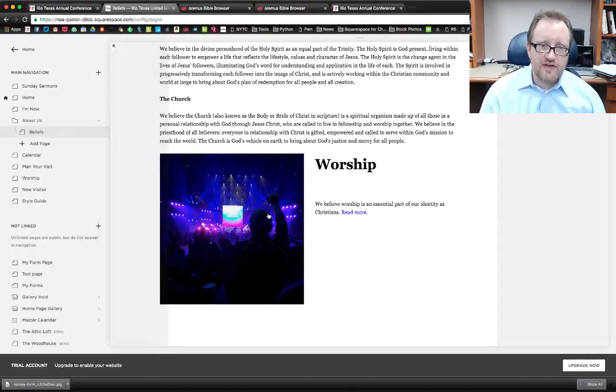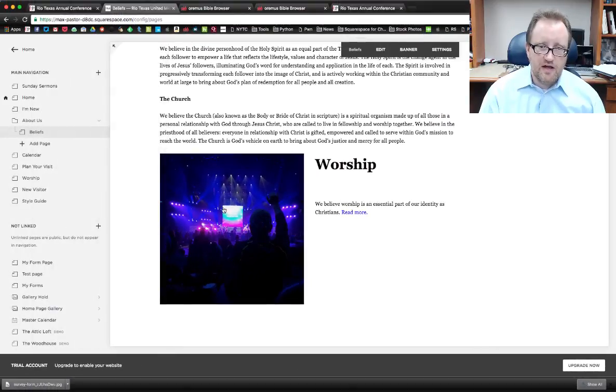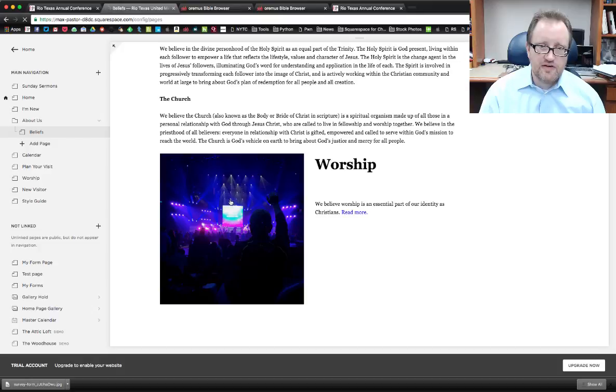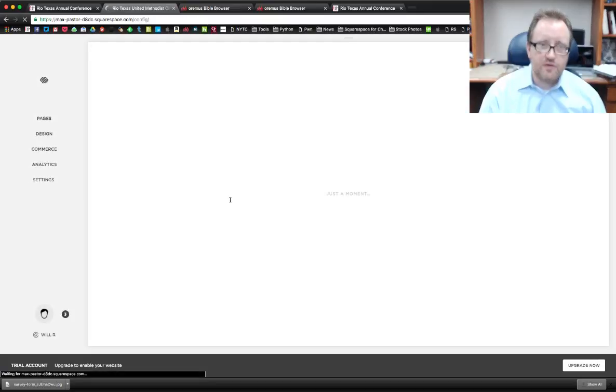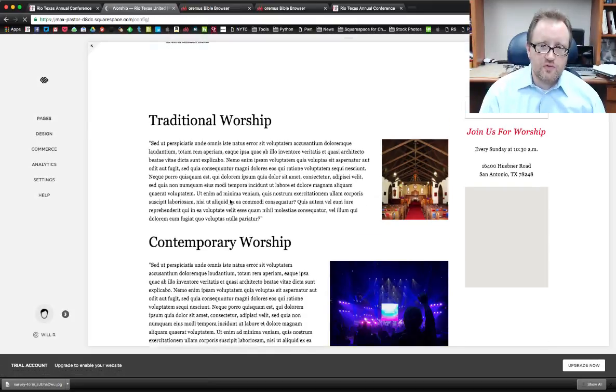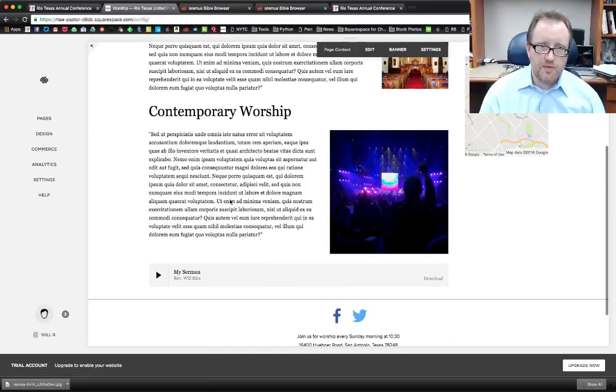And when I click save, when someone clicks on this image, it's going to take them to the worship page.